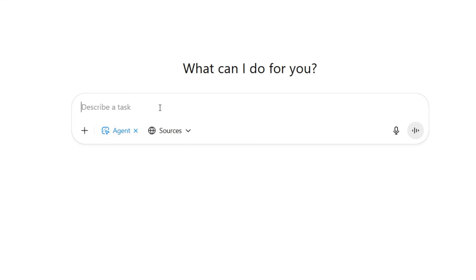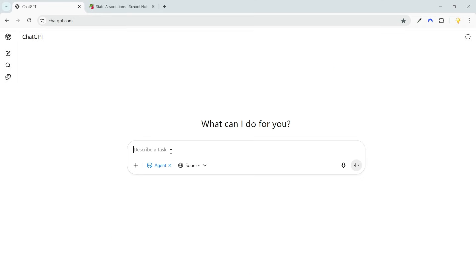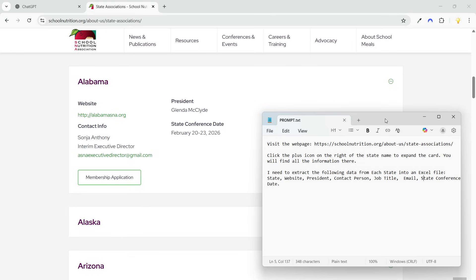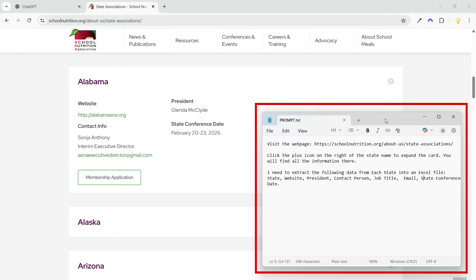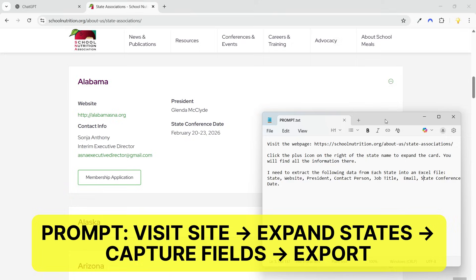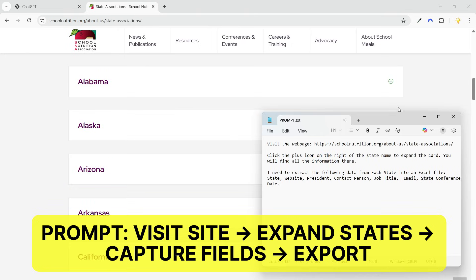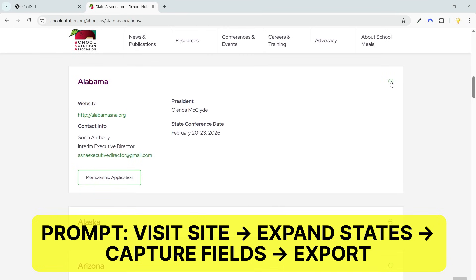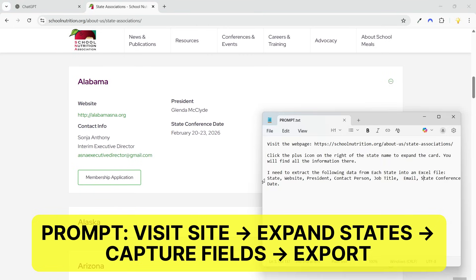Now I need to describe the task. I have already prepared the description for the agent. Here's the prompt: I have asked it to visit this web page, then click the plus icon to the right of the state name to expand the card and view all the information, and I need the following information for each state.